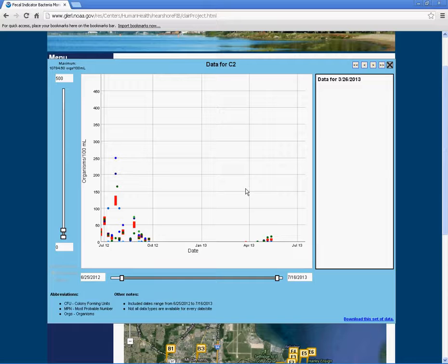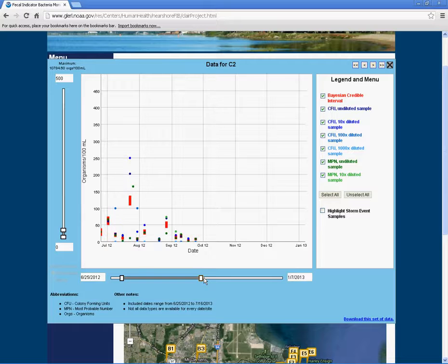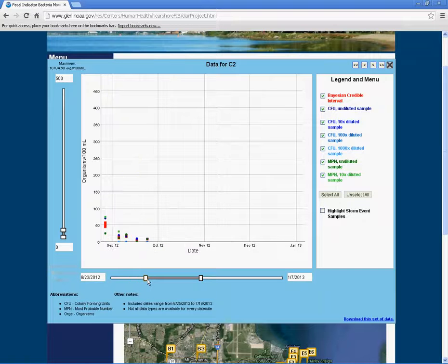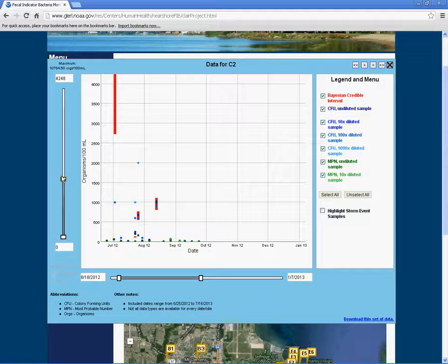On each axis of the graph there are sliding bars. You can slide the bars up or down to change the scale of the graph. Sliding the bars on the x-axis will change the date range, while sliding the bars on the y-axis increases or decreases the number of organisms per 100 milliliters of water.